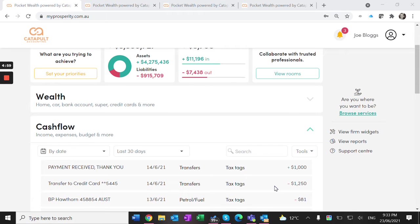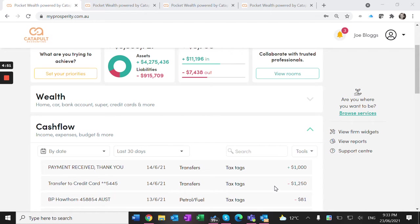Hi everyone, I'm Michelle from Catapult Accounting. I wanted to give a quick demo of how we manage income and expense items for clients with investment properties.